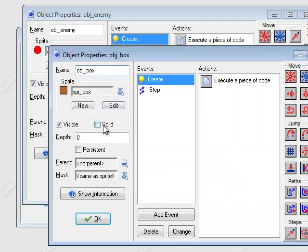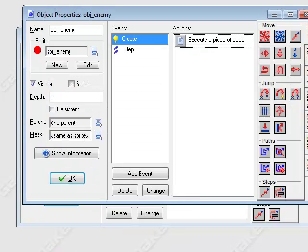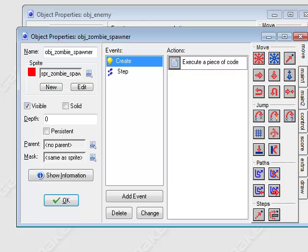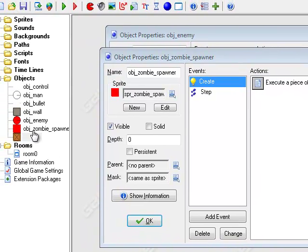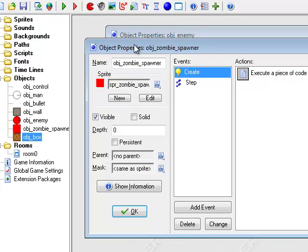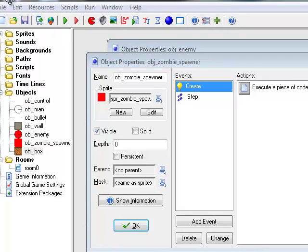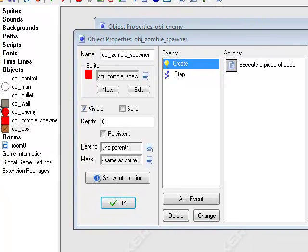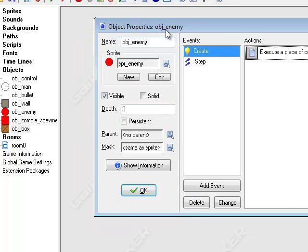Just set object box to solid so the zombies won't be able to go through them. The boxes will be like barricades for the zombies — the zombies will actually try to break through them. This is inspired by games like Nazi Zombies in Call of Duty where they have barricades you can rebuild, and that's what the object boxes are.